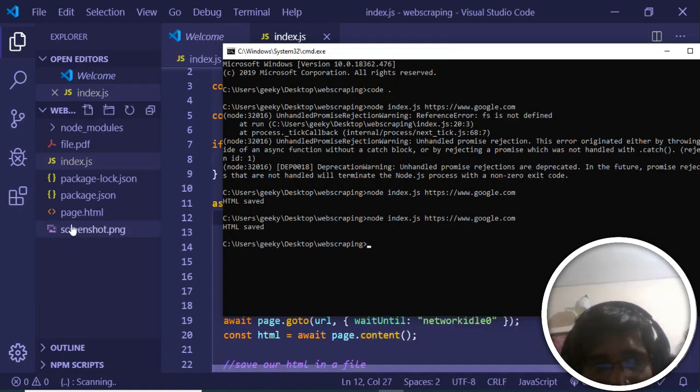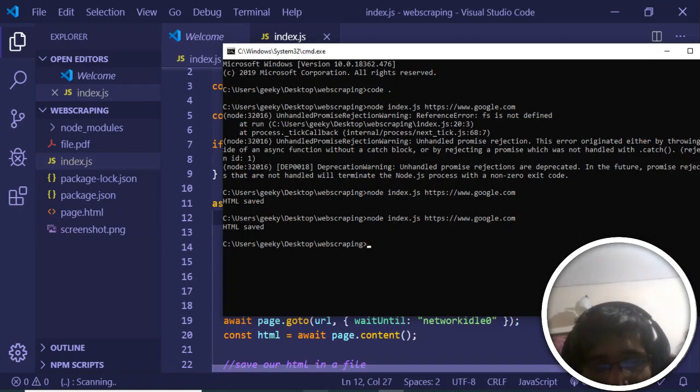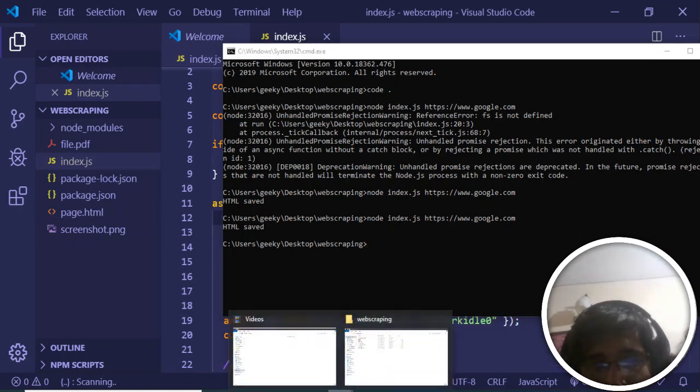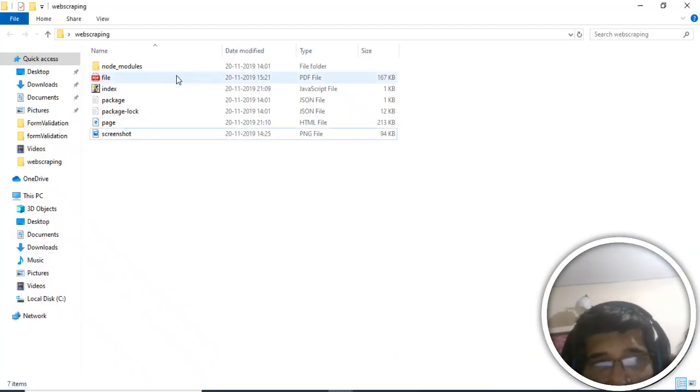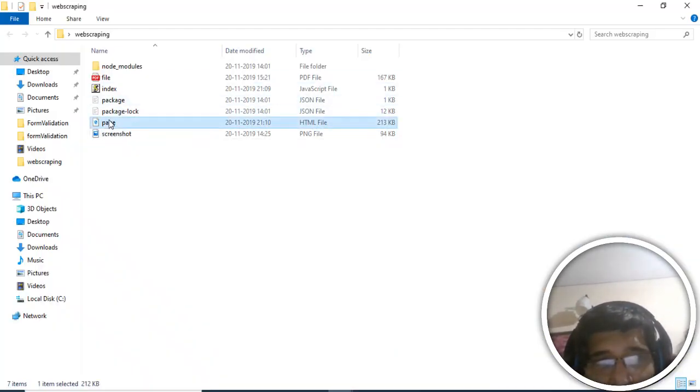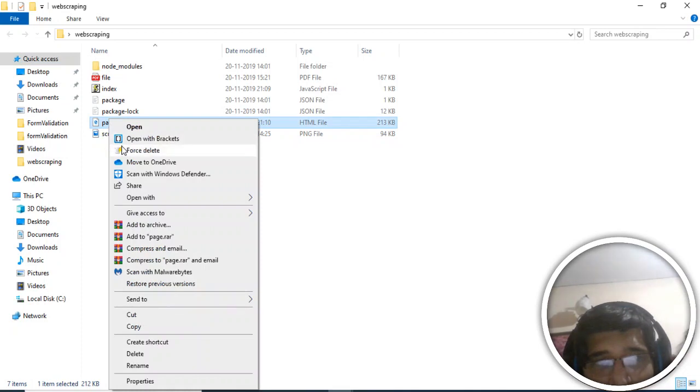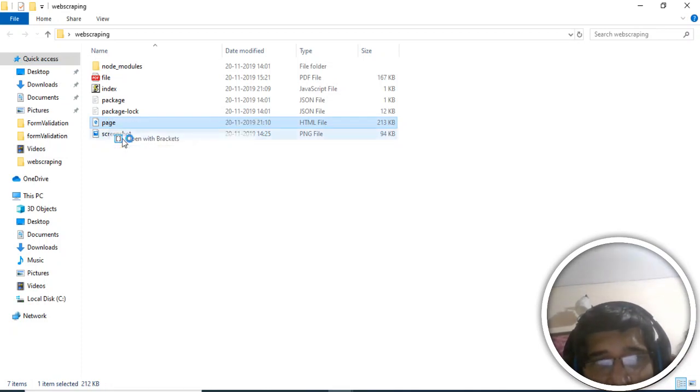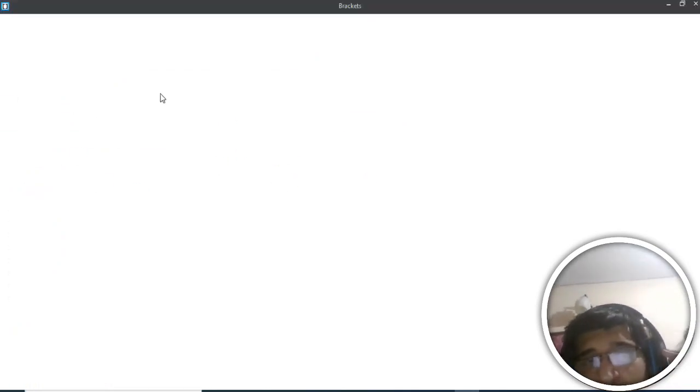It has generated this file page.html. If I go back to the directory, this is my file. If I open this with any editor like Brackets, it will hold all the source code - the HTML, JavaScript, and CSS.